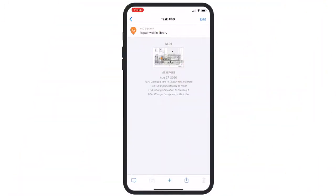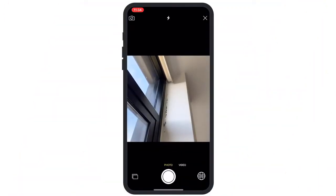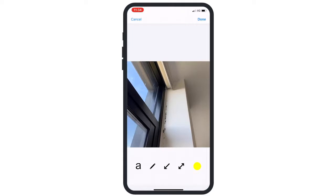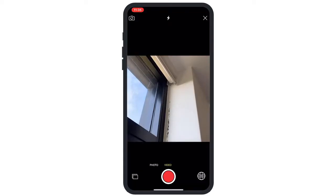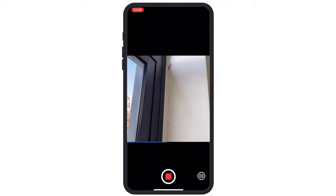Use Fieldwire's mobile app to communicate progress in seconds. You can snap a photo and add markups, even when you're offline. Or record a video or 360 photo to save time while documenting issues.